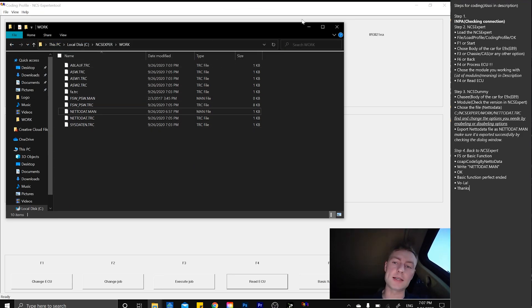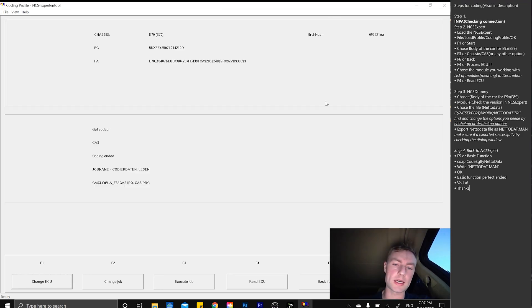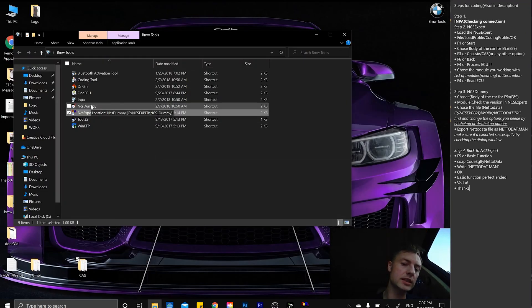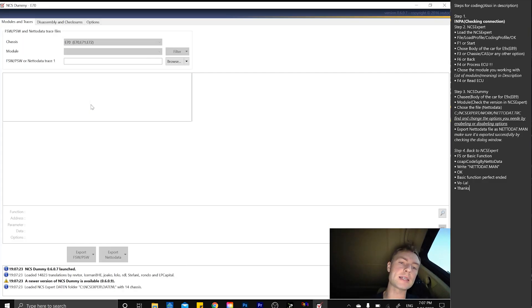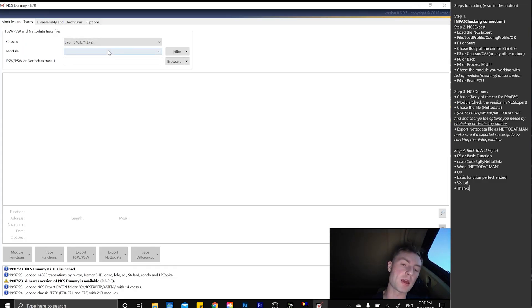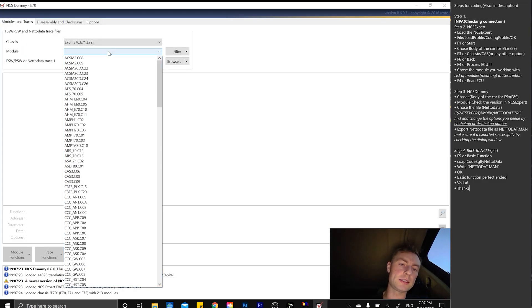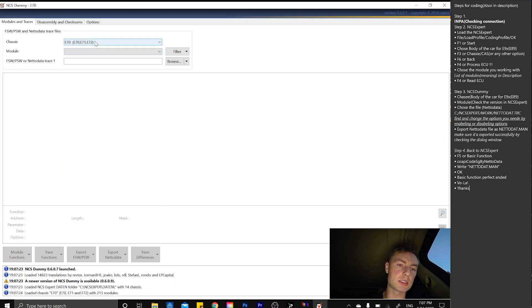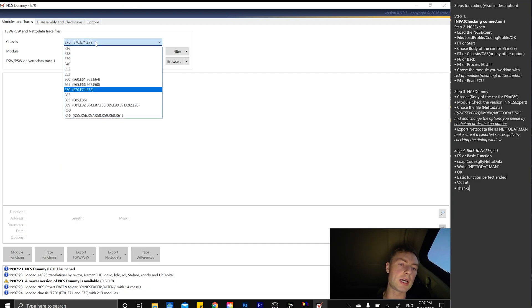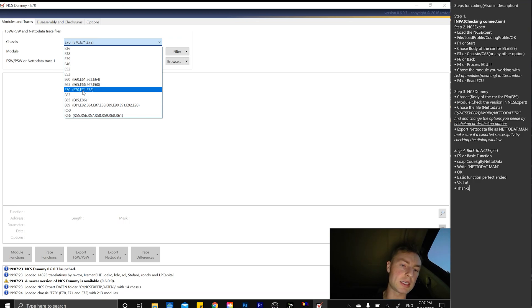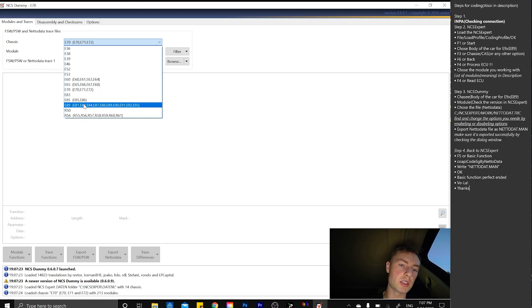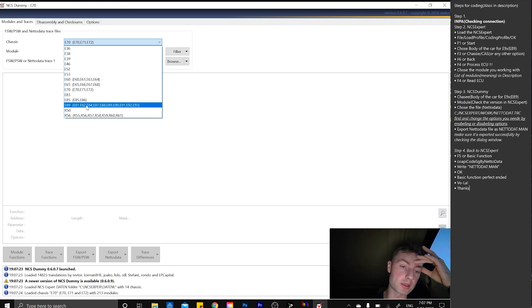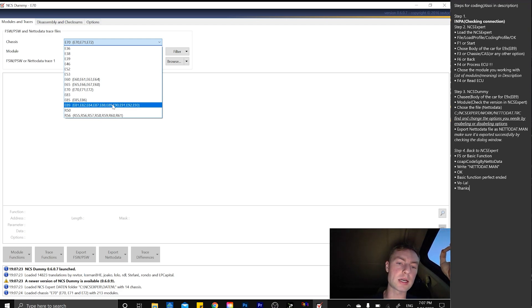We can minimize NCS Expert and go into NCS Dummy. NCS Dummy has a module here. We're choosing the chassis, which is apparently E70, E71, E72. It's also showing you what cars are supported, E81, E82, E84, all the way up to E93, but we are driving E70 so we're choosing that.